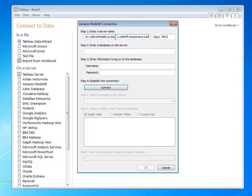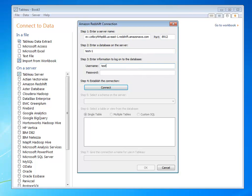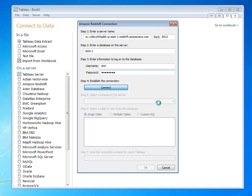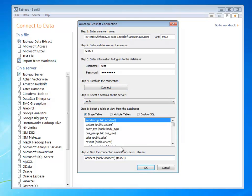I'm simply going to connect to my Amazon Redshift deployment, specify a server and a database, and then enter in some simple credentials. Then I'm just going to establish the connection, pick a schema, and select the database that I want to provide.